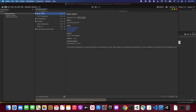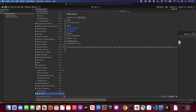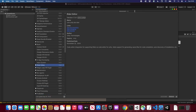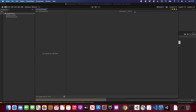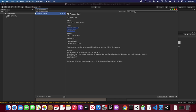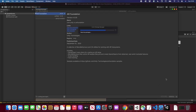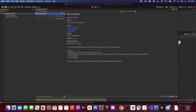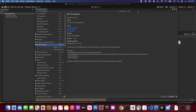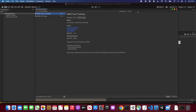In the Package Manager, I'll search for AR Foundation and install version 4.0.8. It looks like I already had it installed, so it shows me 'Update'. The next component we're going to install is the actual plugin for ARKit. If you were using ARCore, you would do ARCore instead. I'm going to use ARKit because that's what I'm testing with.